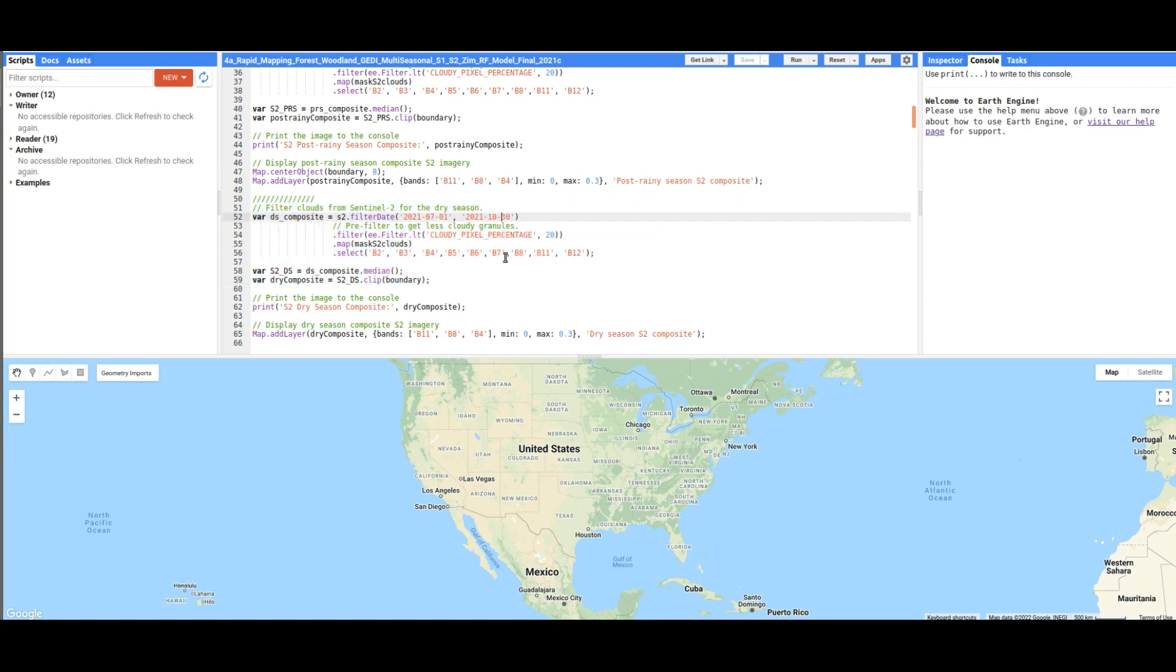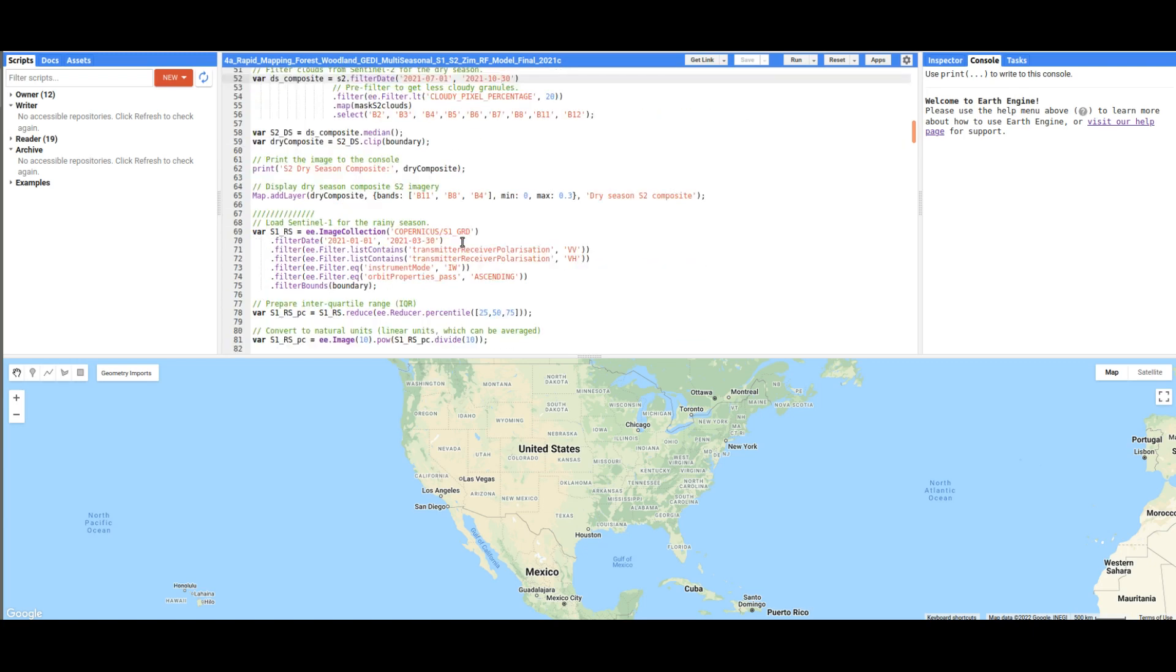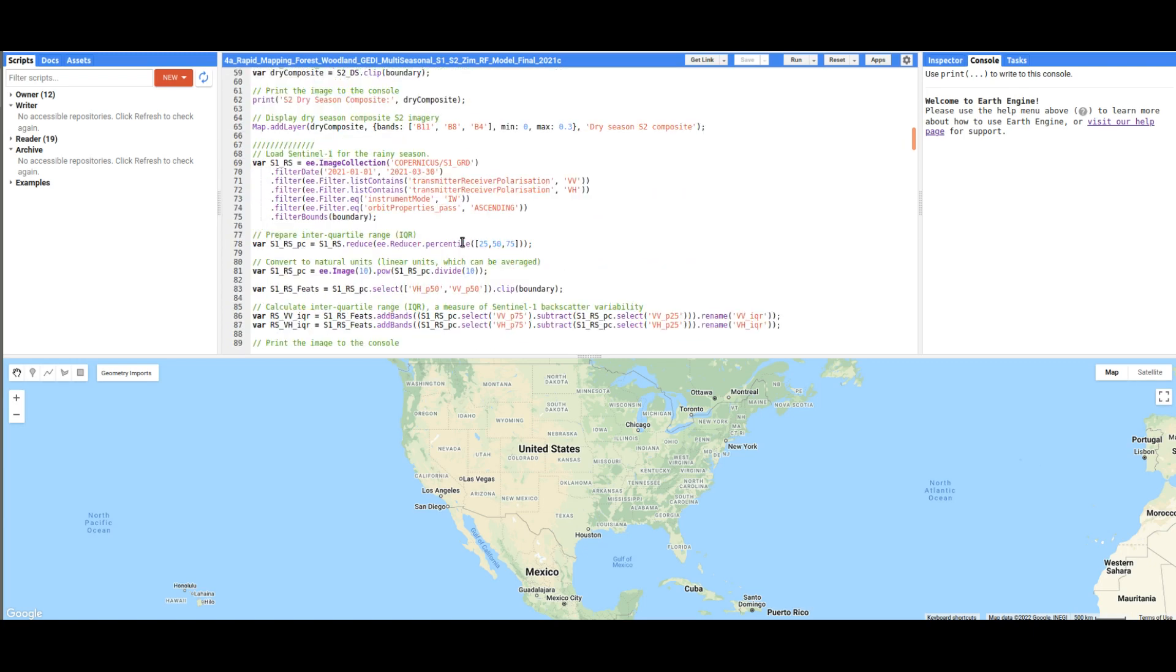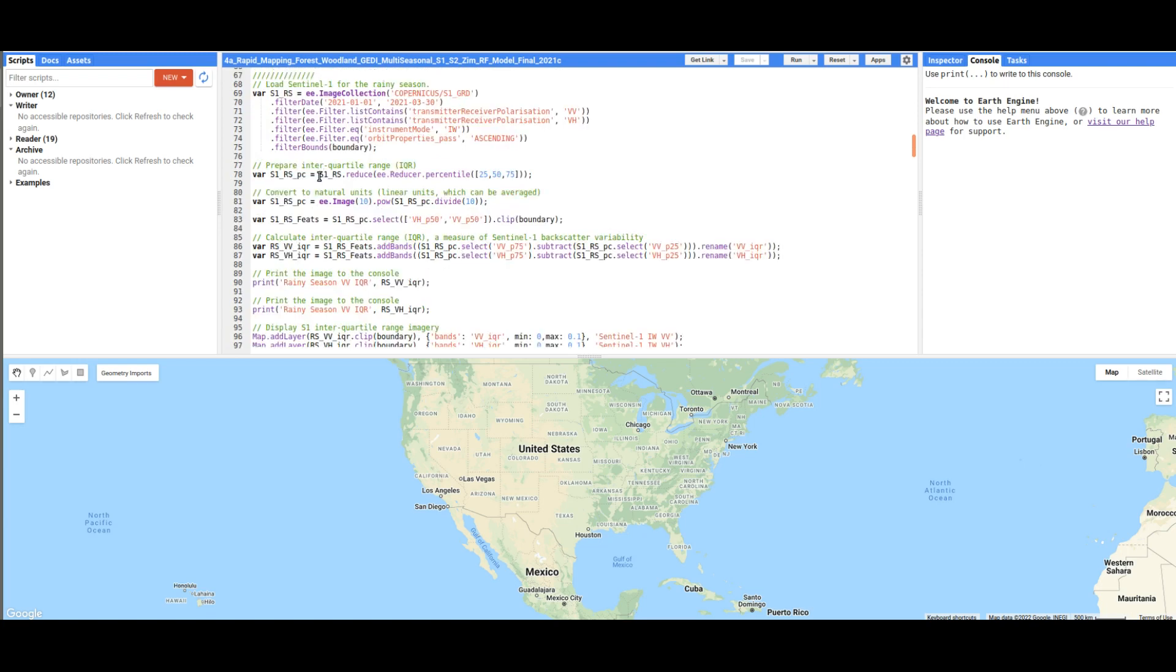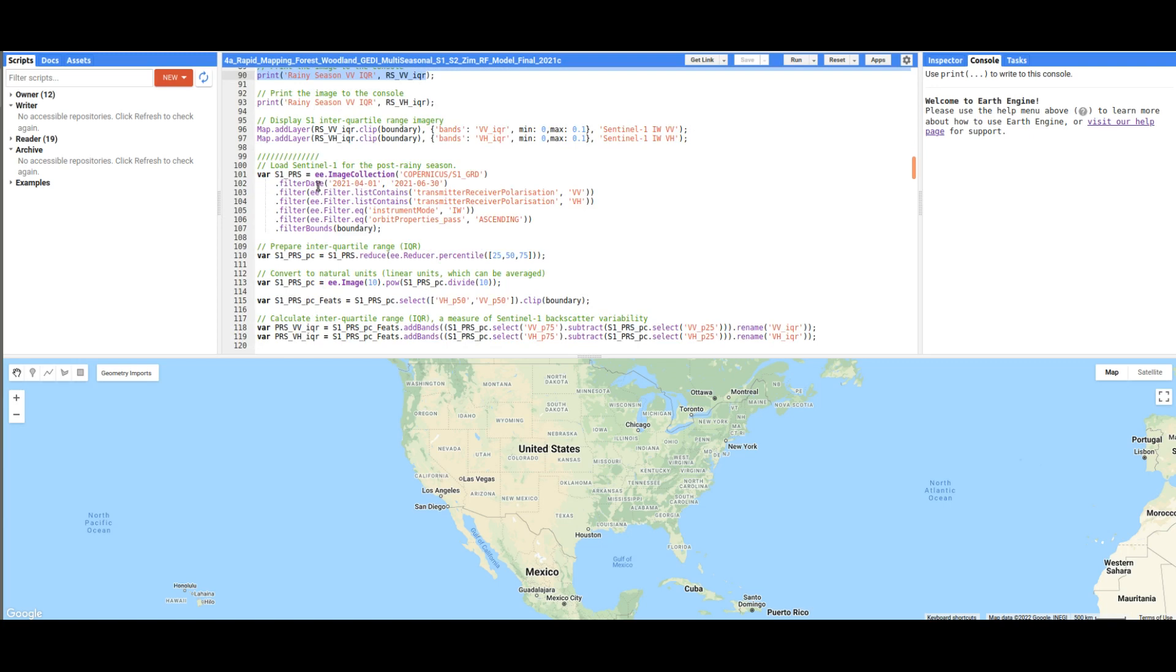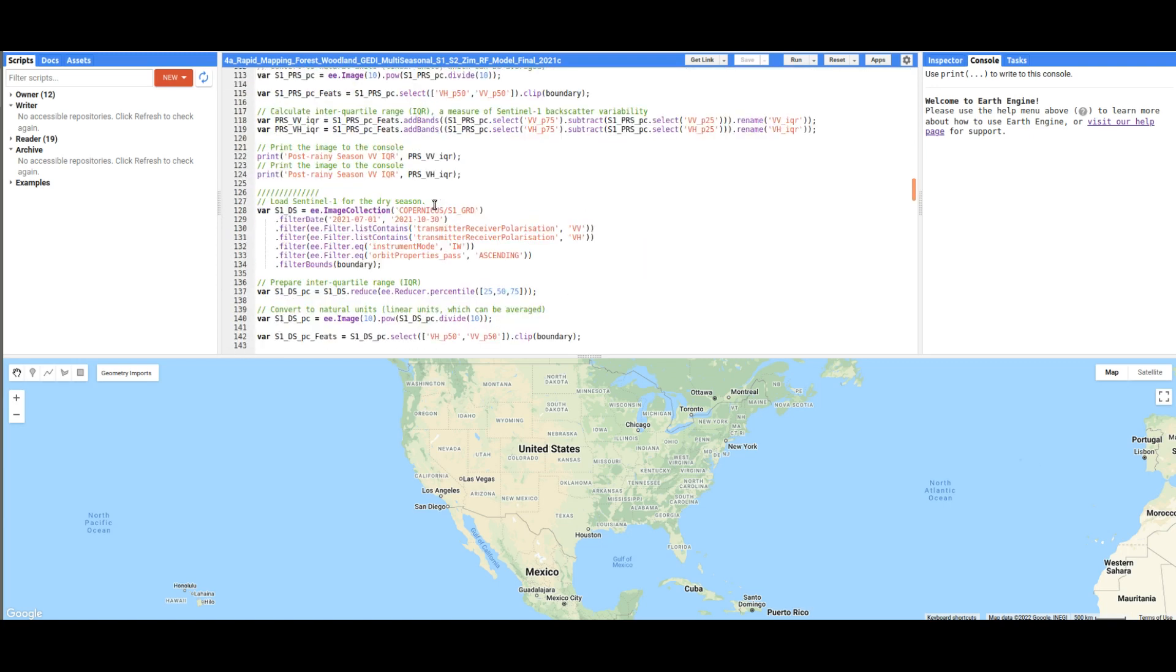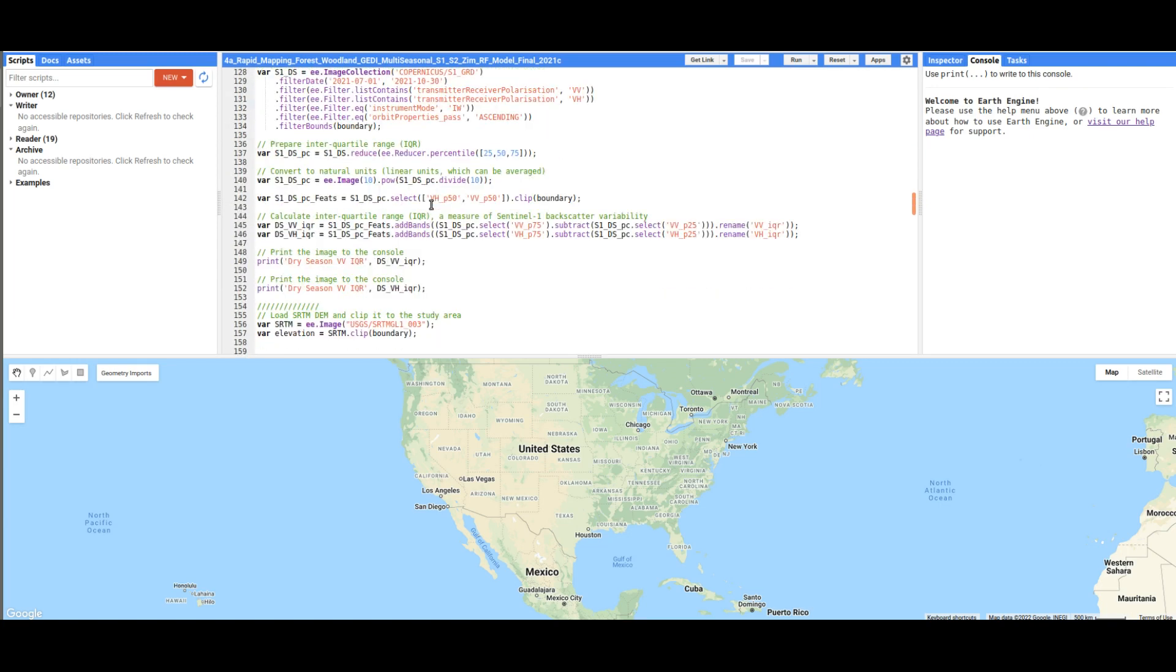Please take note that I have left the rain season dataset because it has got some cloud cover. Following that, we are going to load in the Sentinel 1 dataset. We are going to load the Sentinel dataset for the rain season, then following that for the post-rain season, and then finally for the dry season.